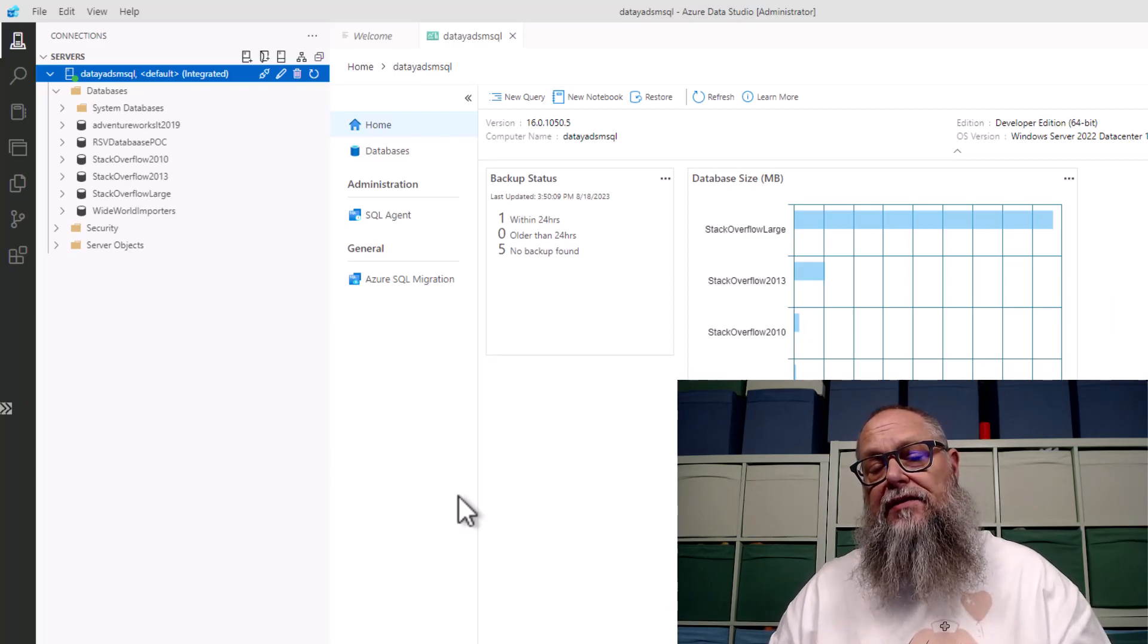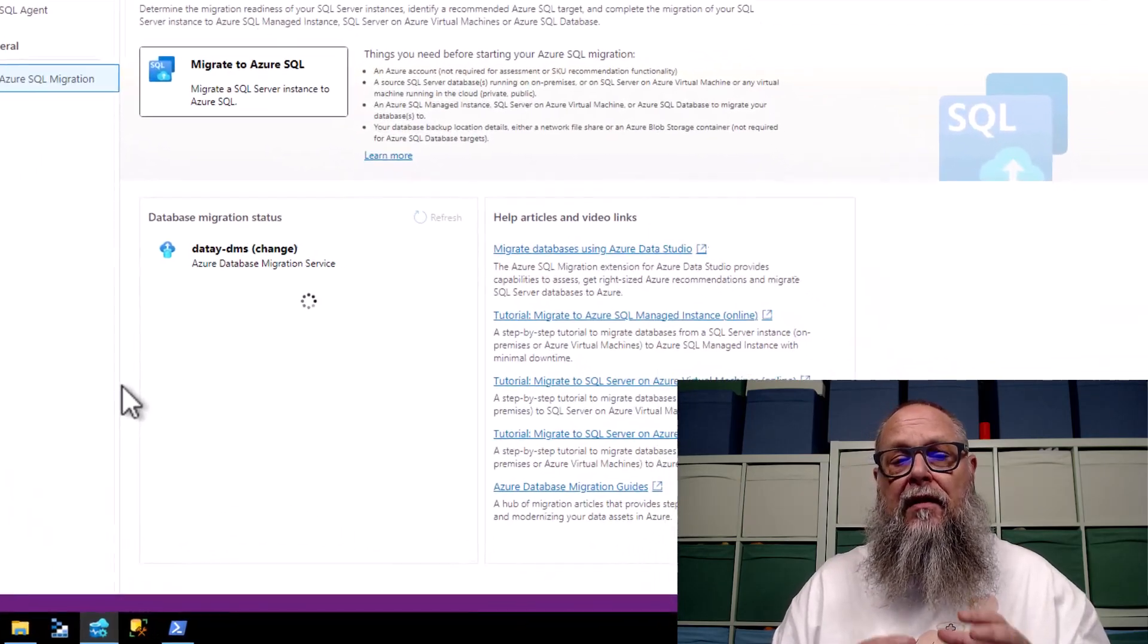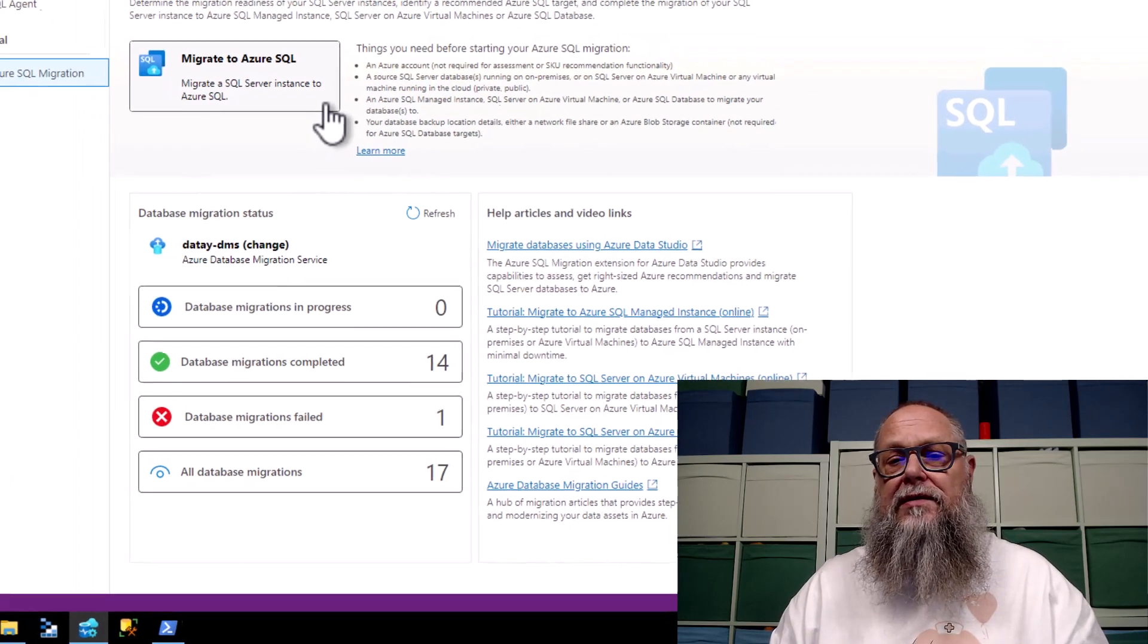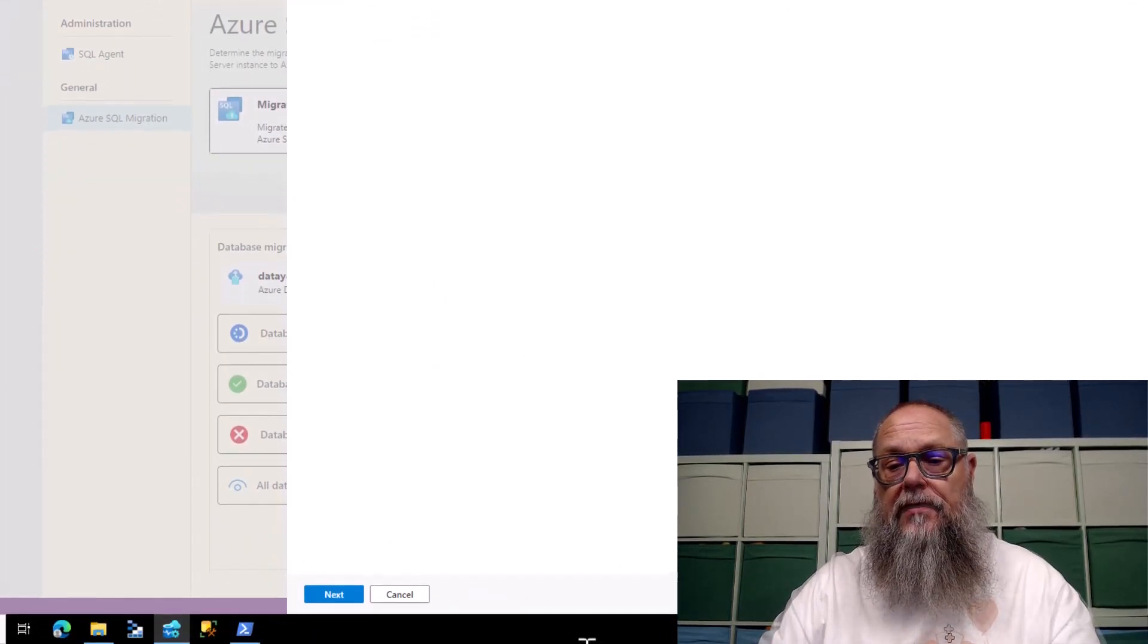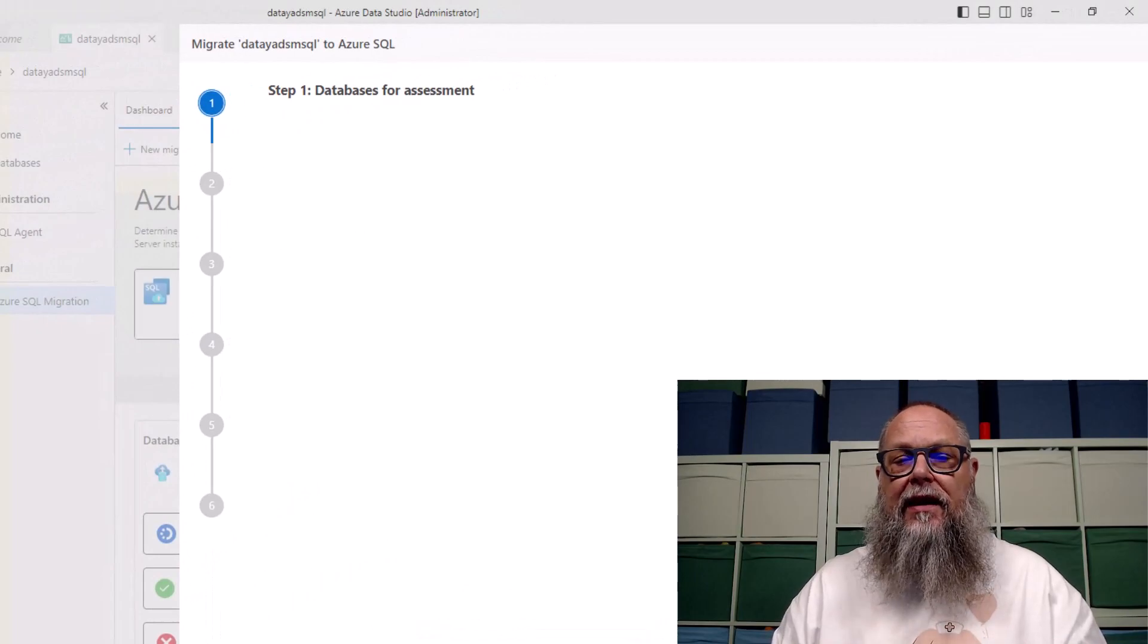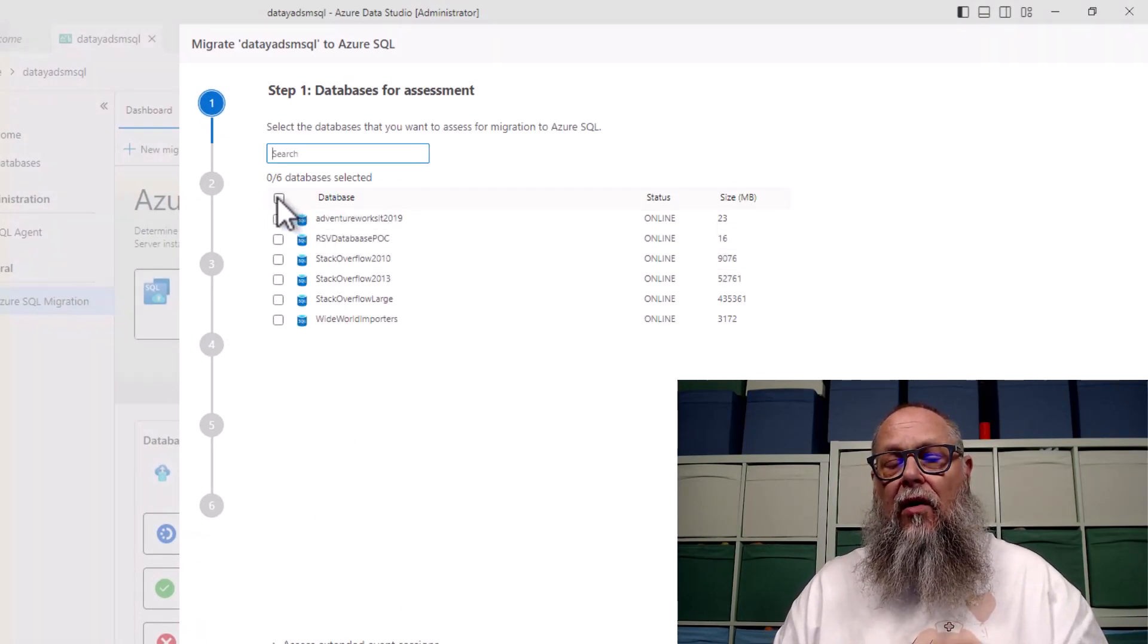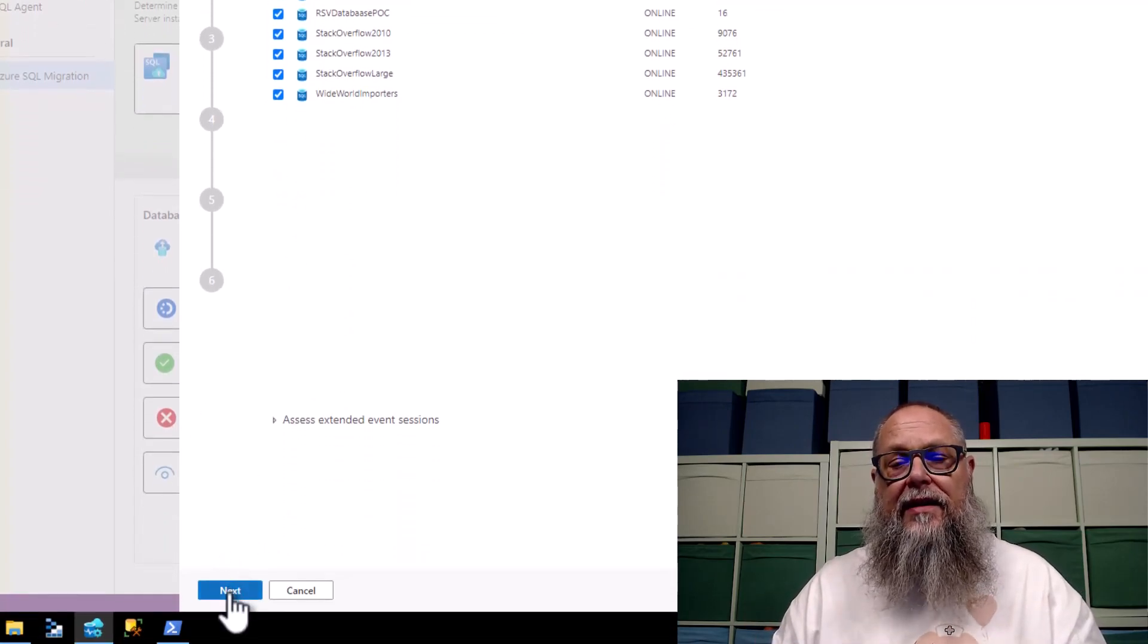Here you can see underneath General, we have our Azure SQL Migration. That's the extension we installed, and that's what we're going to use to migrate our database from our SQL Server to our managed instance. We're going to select Migrate to Azure SQL, select Start a New Session, then scroll down and hit Next.